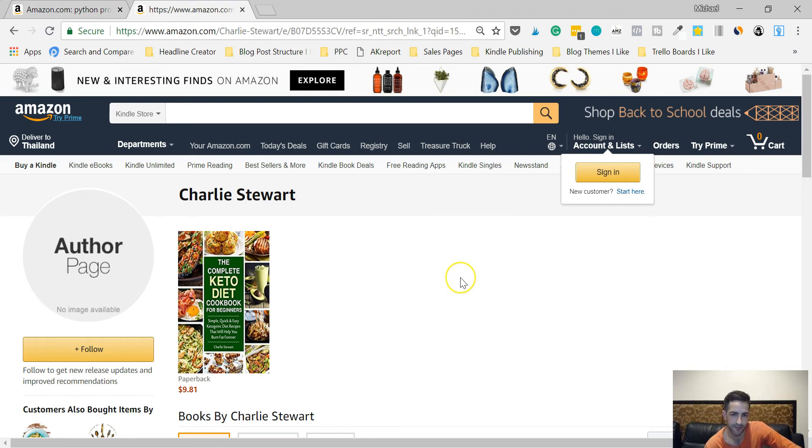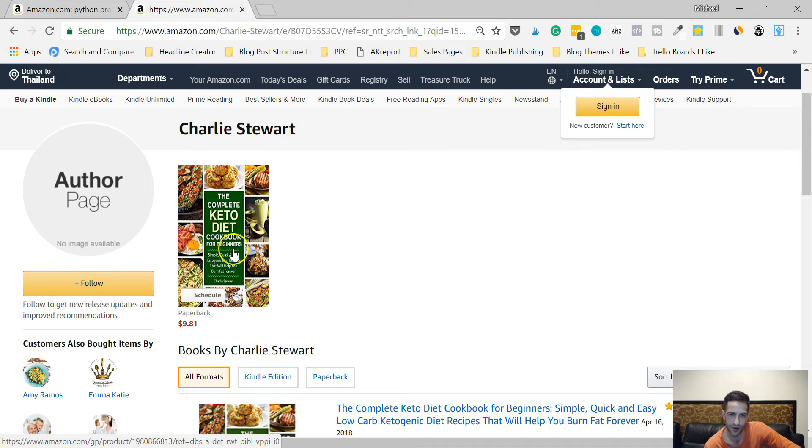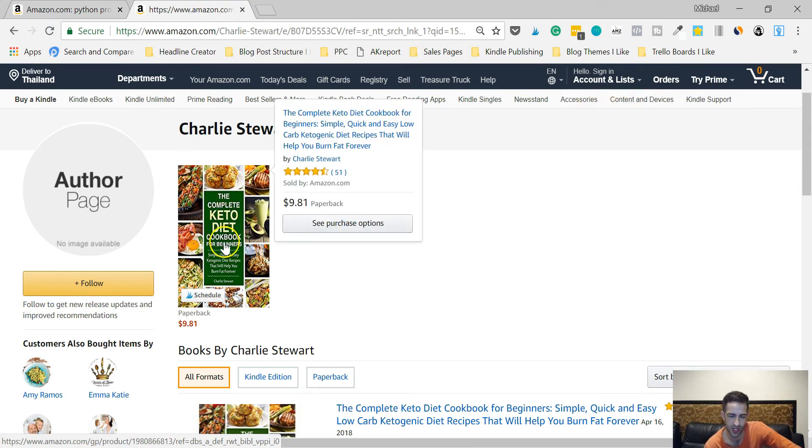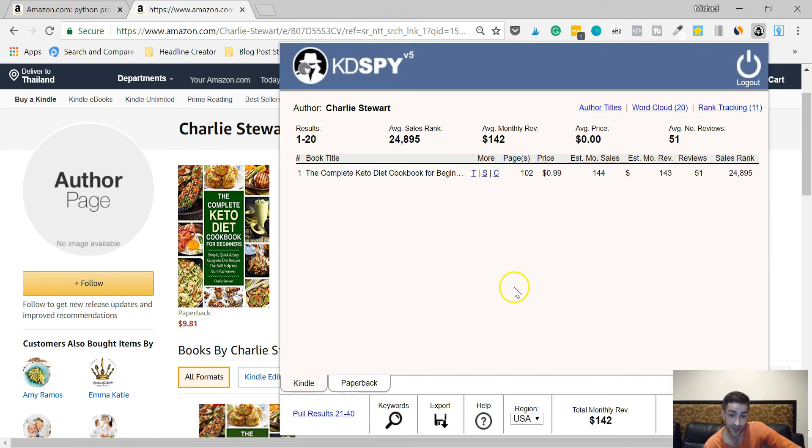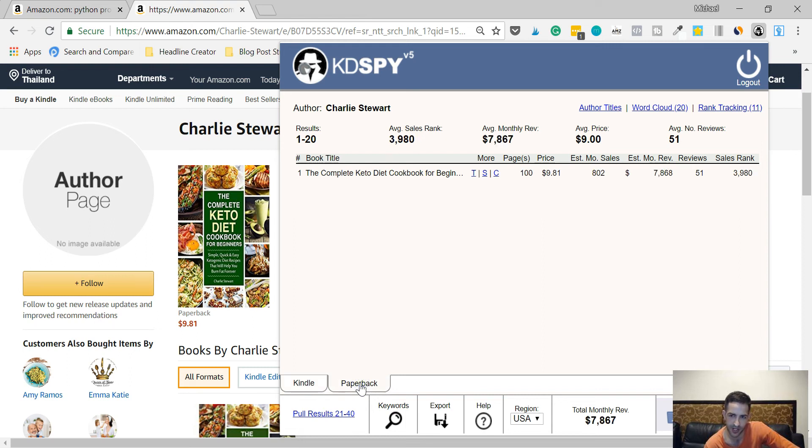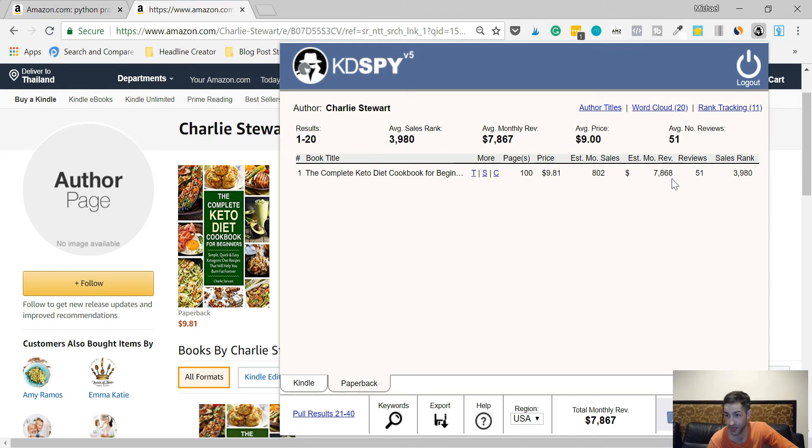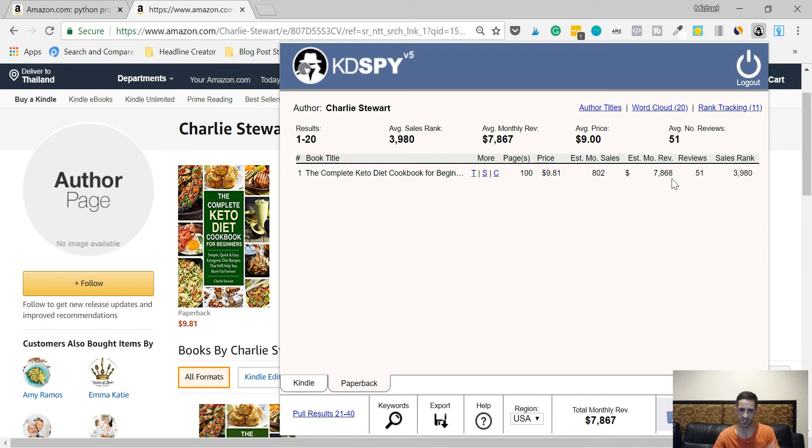This is a book I found while searching around - The Complete Keto Diet Cookbook for Beginners. He's going after the keywords keto diet cookbook for beginners. I'm going to tell you why you can't just look at the Kindle section. The book is making $143 on Kindle, but if we go to the paperback side, it's making nearly eight grand. It's making like seven thousand percent more on the paperback. This is why you can't just rely on Kindle books.